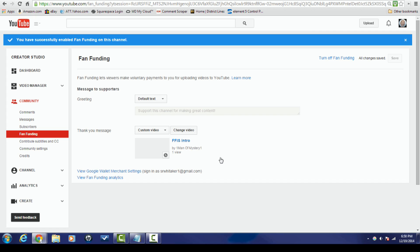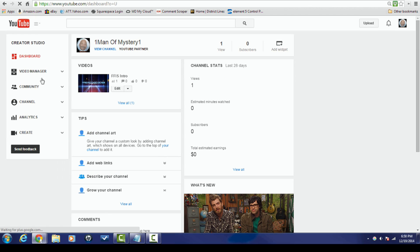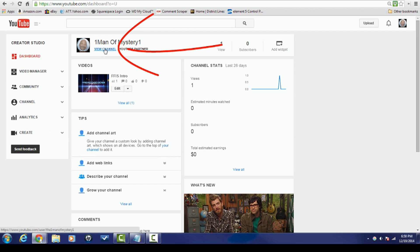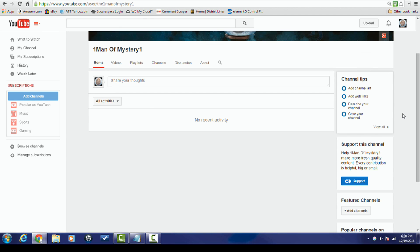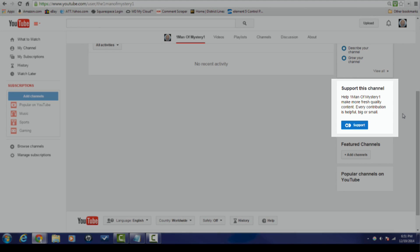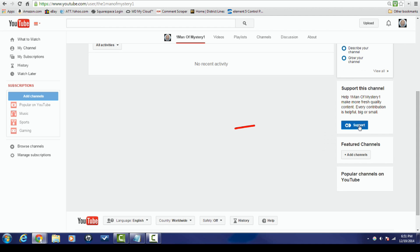I'm going to click Save. Now all my settings are saved — my video and my message. To view fan funding on my channel, I click on Dashboard, then View Channel, and over to the right you can see the 'Support This Channel' card: 'Help one man of mystery make more fresh quality content.'